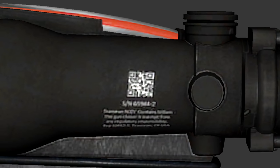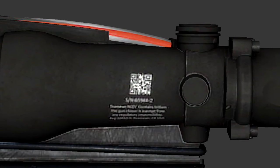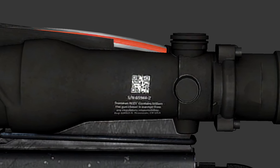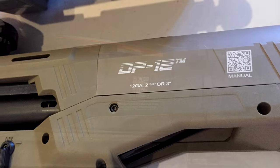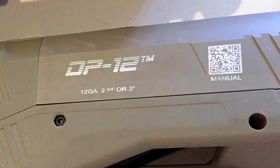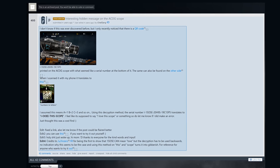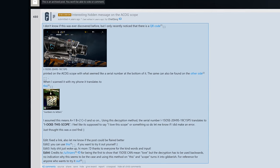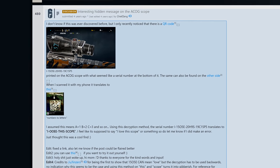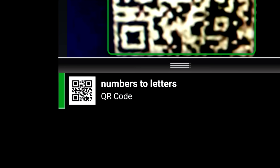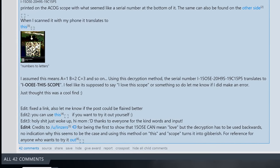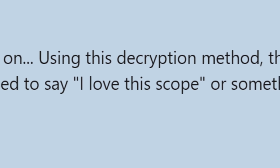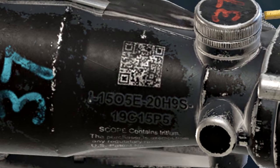Now, it's not unheard of for guns to come with QR codes on them. Sometimes it's just a serial number, but this one here links to the gun's instruction manual. The Rainbow 6 Siege subreddit had a bit more success with the QR code found on the scope in their game. Thanks to a higher texture resolution, the QR code read, Numbers to Letters. Then, if this is applied to the series of numbers and letters seen on the other side of the scope, and then backwards on one word for some reason, it translates to: I Love This Scope. What a nice little easter egg.